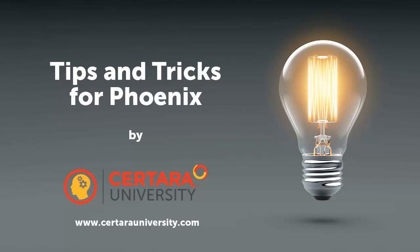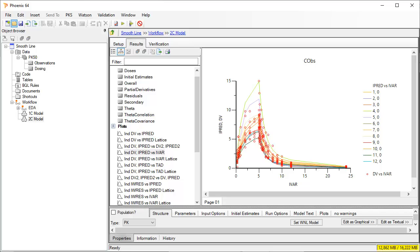This short video by Certara University will show you how to generate a prediction plot with a smooth line from Phoenix modeling output.